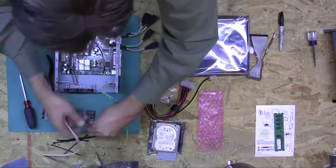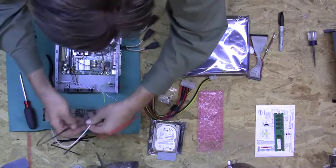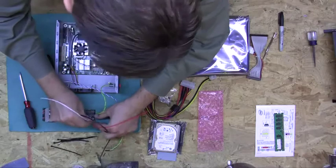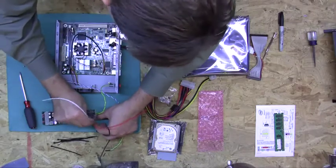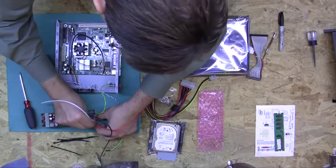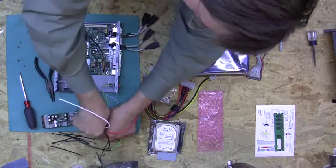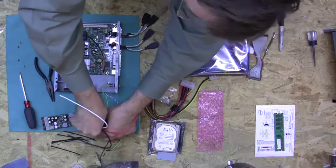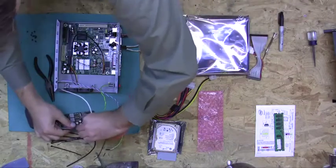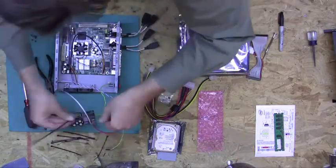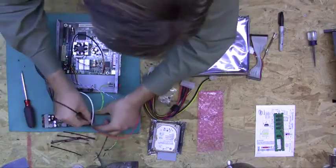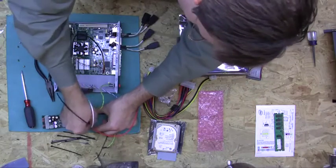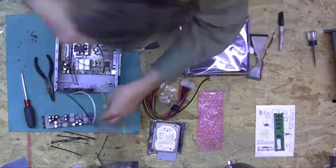So positive goes on the outside, the white which is for the switch goes in the center, and the black goes on this side.